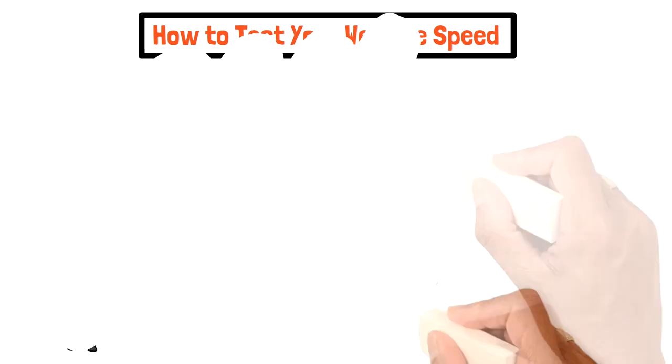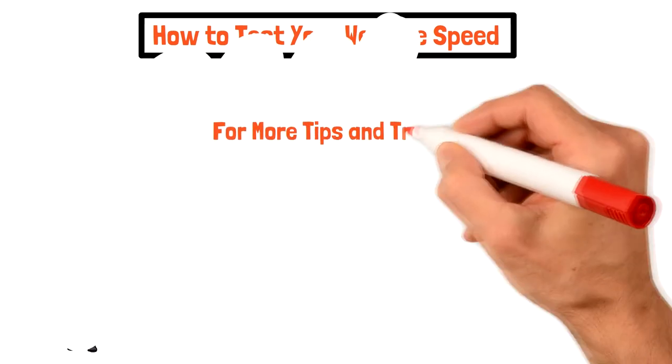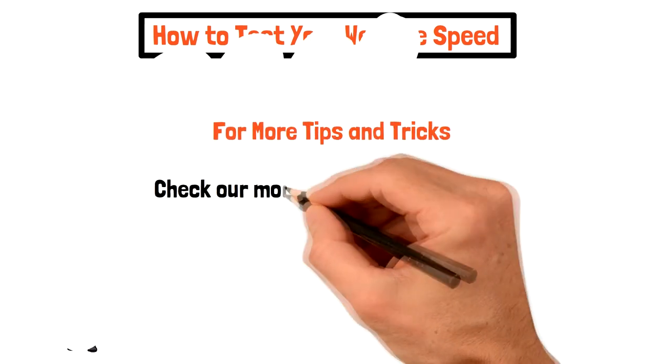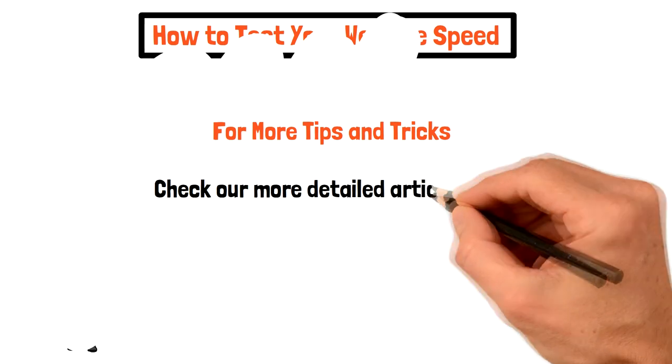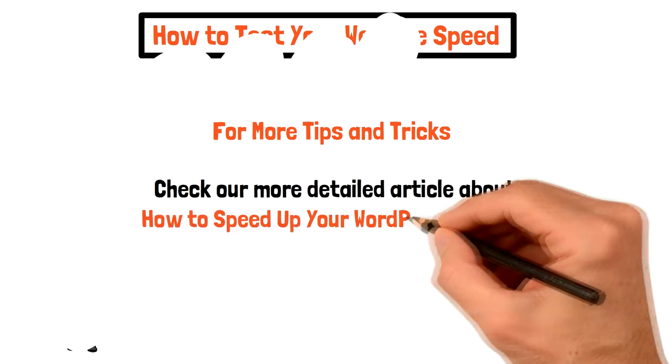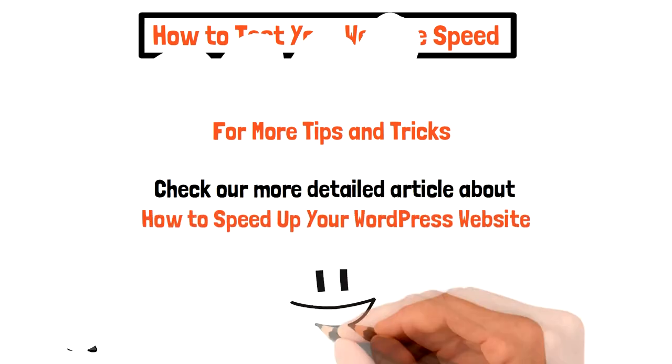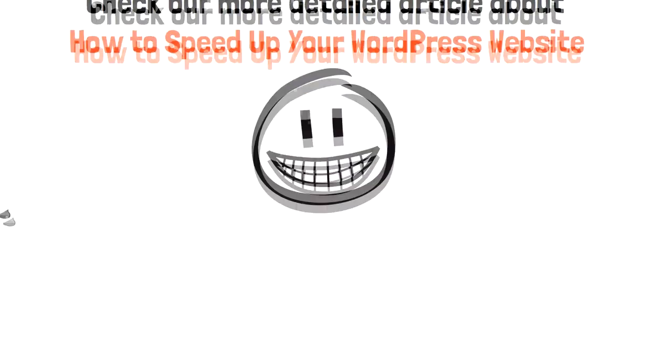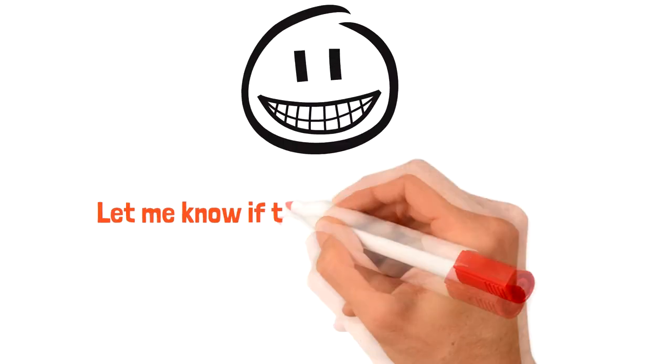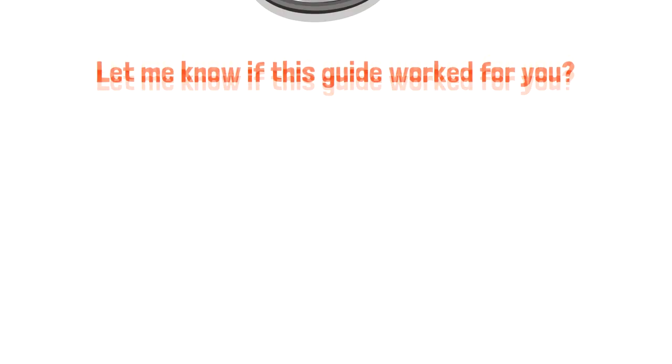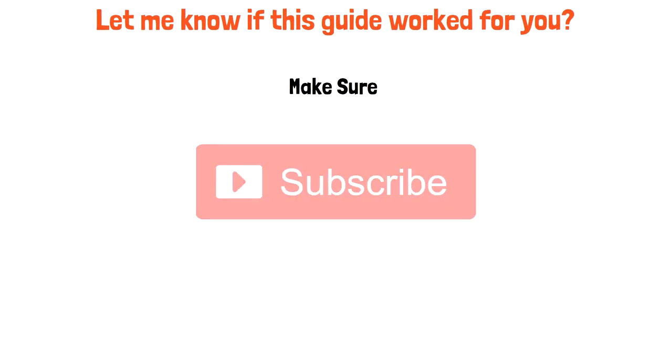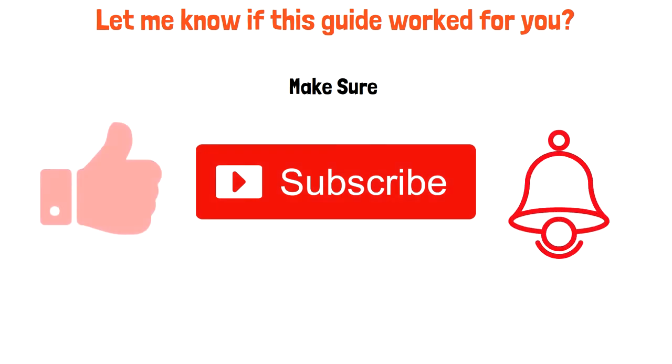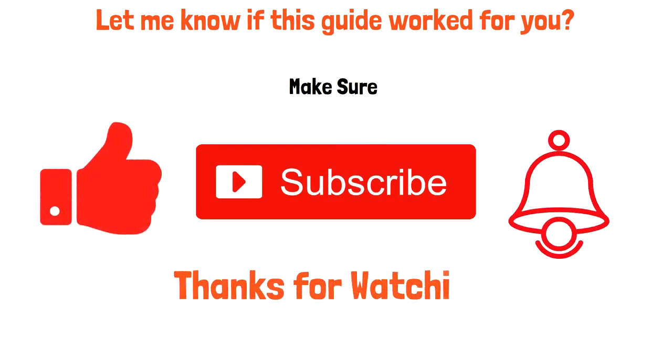For more tips and tricks about website speed optimization, you can check our detailed article which can be found in the description below. I hope this information helps you to optimize your website speed. Leave a comment and let me know if this guide worked for you. Also don't forget to subscribe, turn on post notifications, and give this video a massive like. Thanks for watching and see you next time.